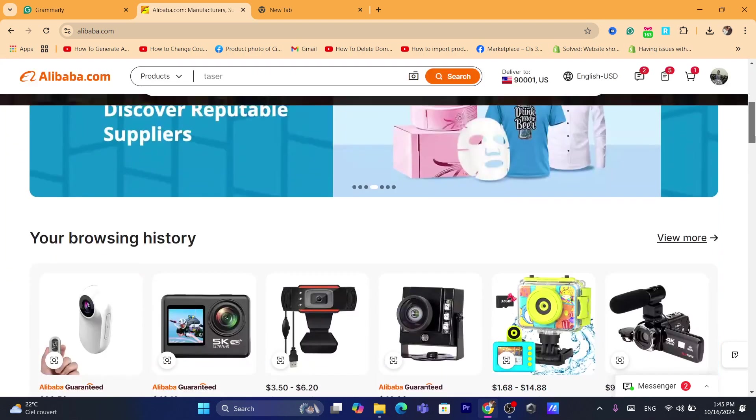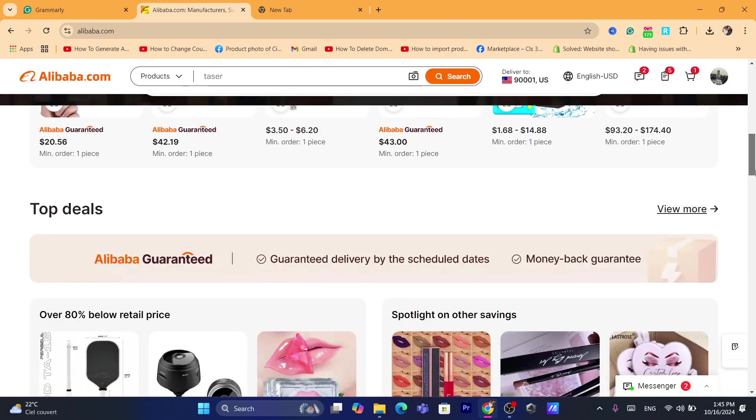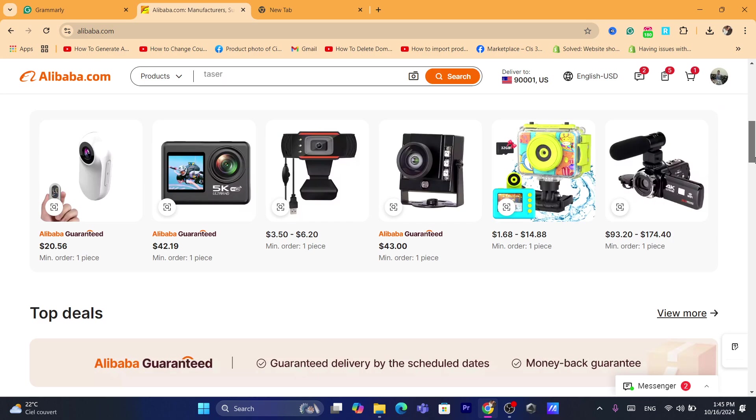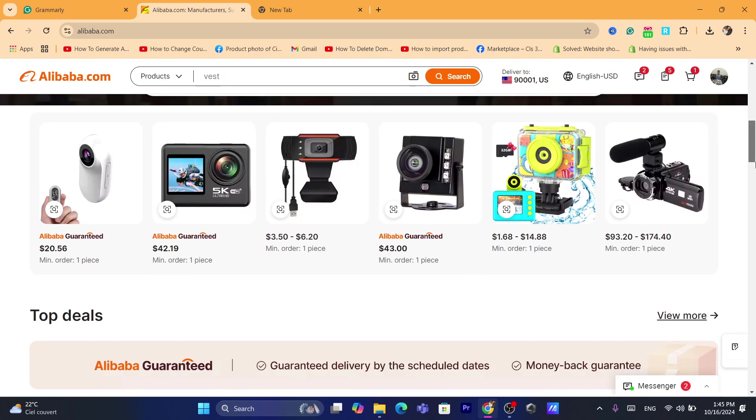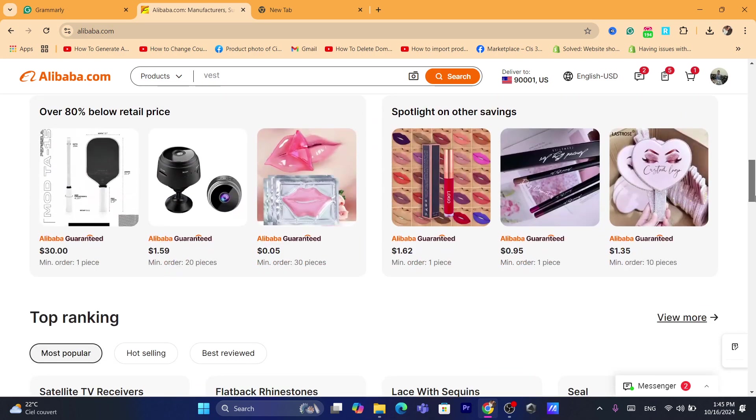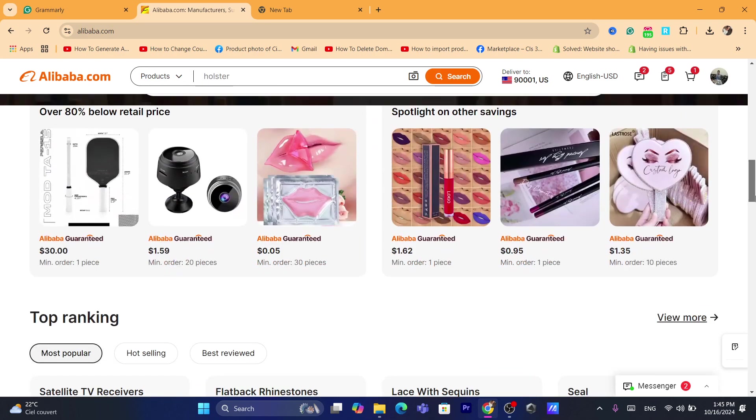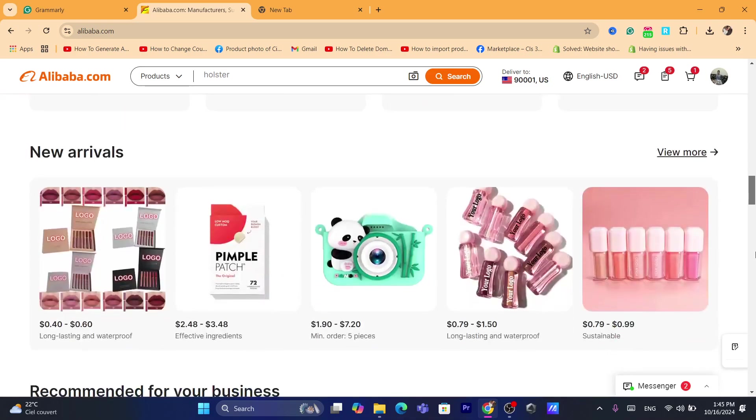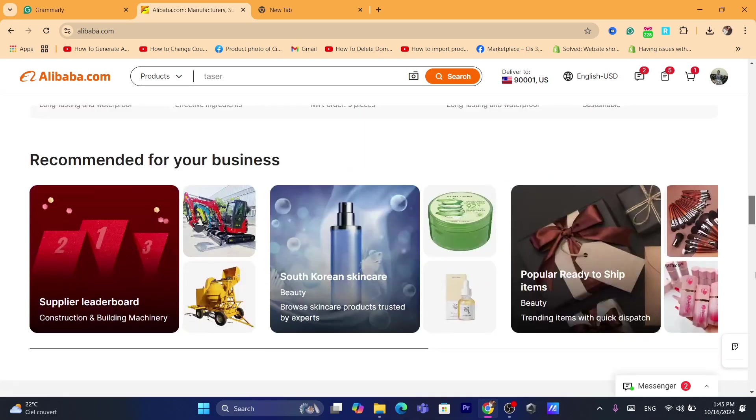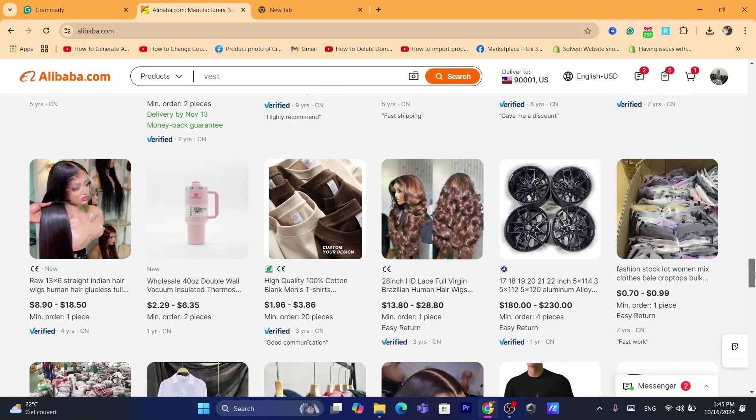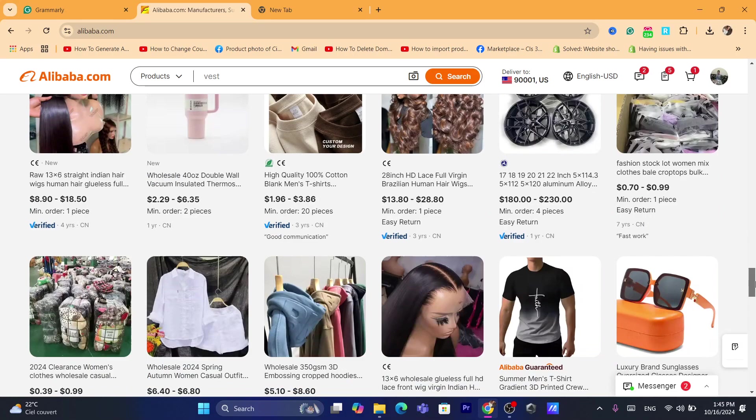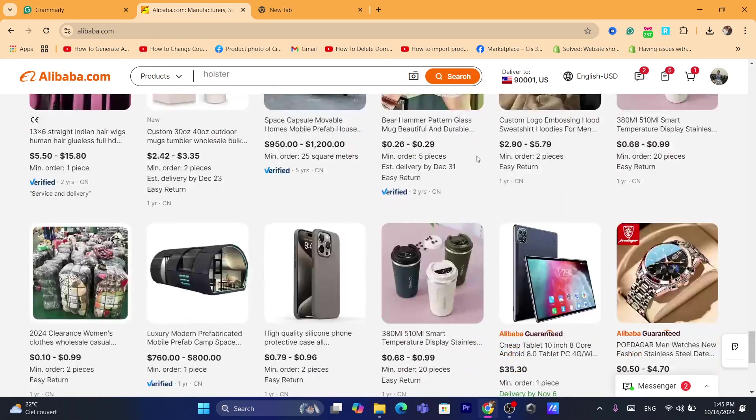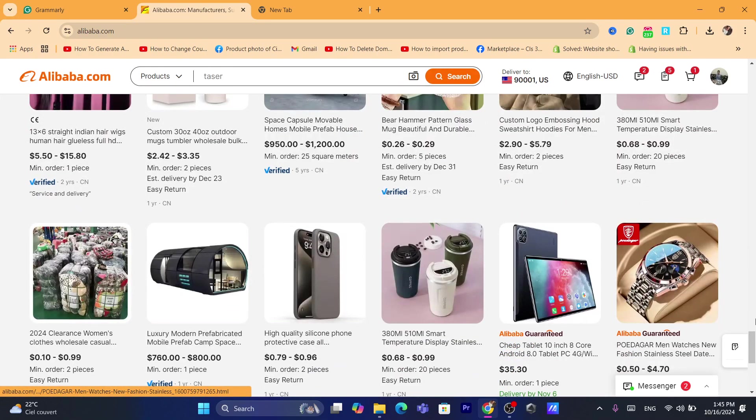So on Alibaba, you focus more on cheap prices. If you can compete with them with the prices, you will get a lot of sales and you will reach millions of customers. It's like 14 million users are going to visit Alibaba each month. So that's really a huge number.